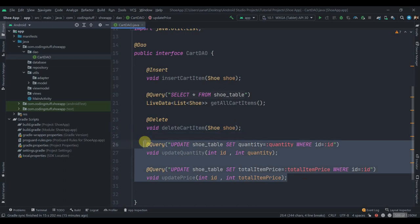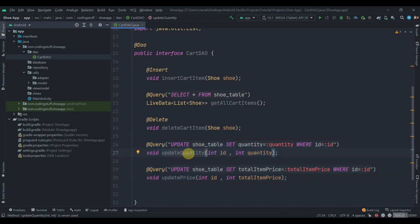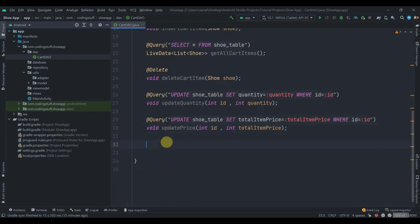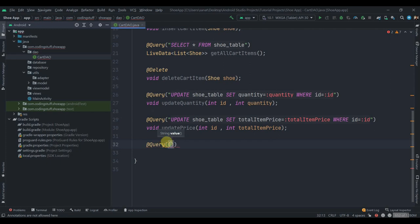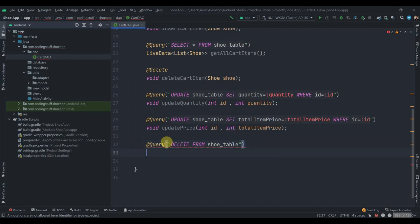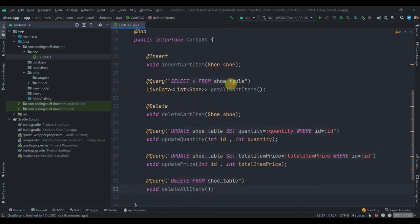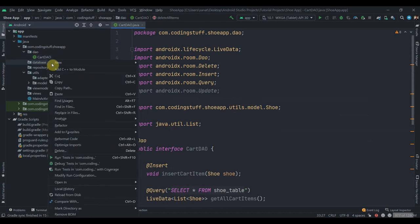These two methods are for when the user adds the same product to the cart — we'll just update its quantity to two, three, or whatever the user does, and we'll also update the price in the database. The last one will be another query to delete all items: 'DELETE FROM shoe_table', and we'll name it 'deleteAllItems'. That's pretty much everything for our DAO class.